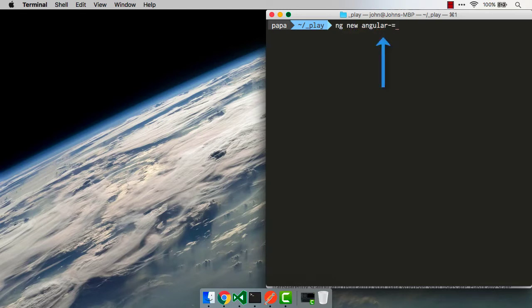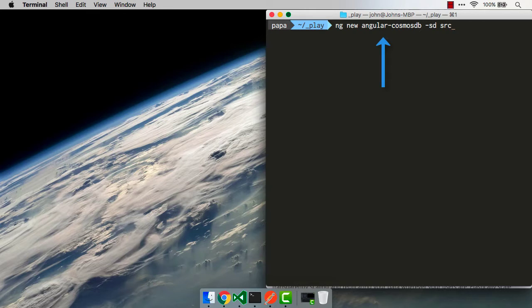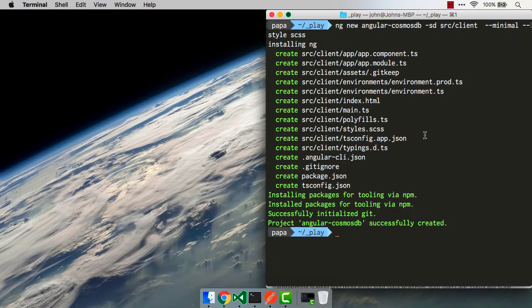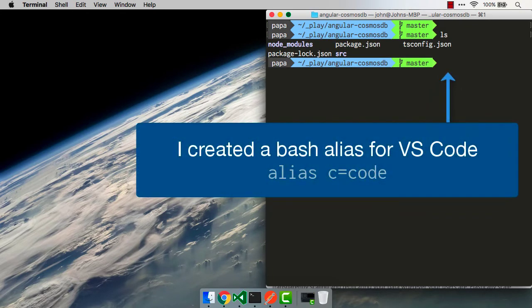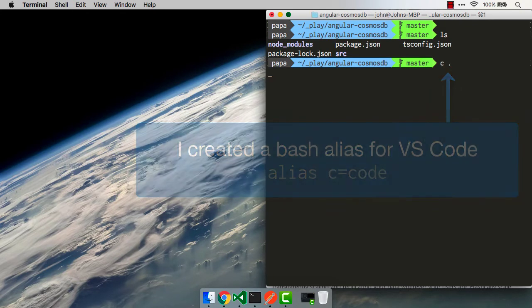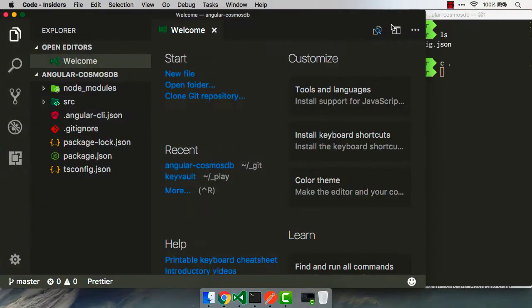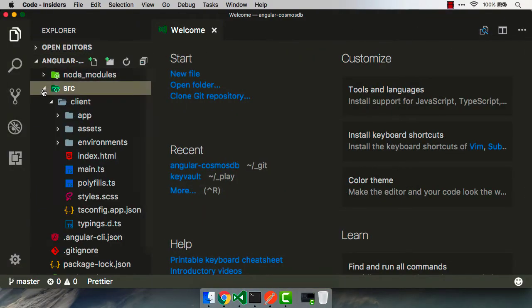I'm gonna call mine Angular Cosmos DB. We give it a few different options, like I want that source code, source directory, that's SD, to go into the source client folder. And I'm gonna use a minimal setup. Once it's done, we'll go ahead and CD into that folder. Even better, we can open it right up. And here we are inside of VS Code.